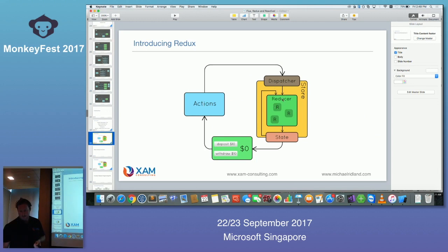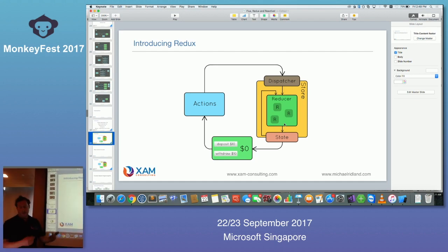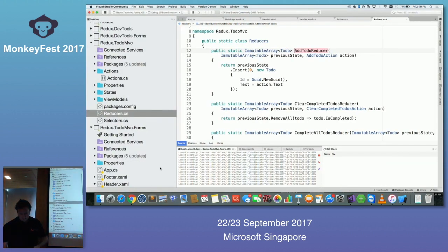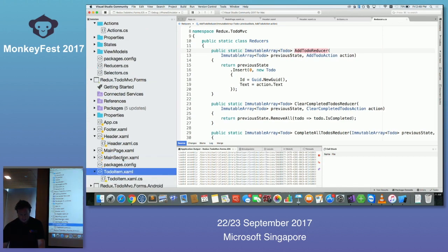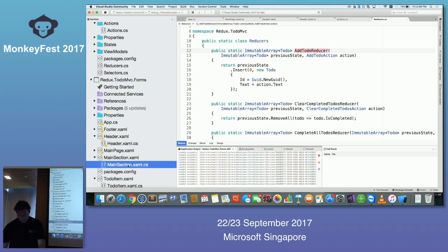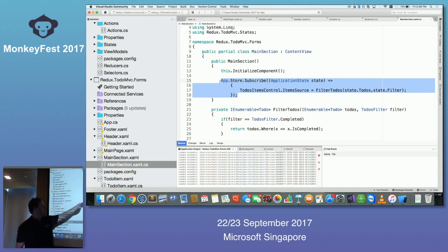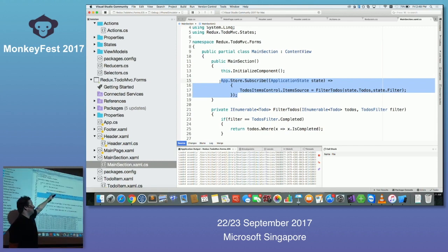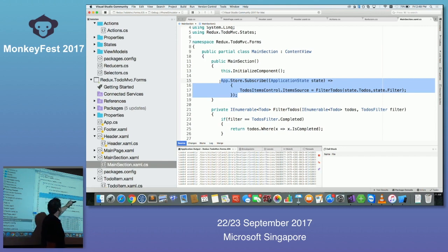After the reducer runs, the state comes back out and needs to update the UI. In the main section I've got my app, my store — my single source of truth — and I'm subscribing to changes in that store. So once a to-do has been added, I just update the item source on my list. That's basically what's happening.